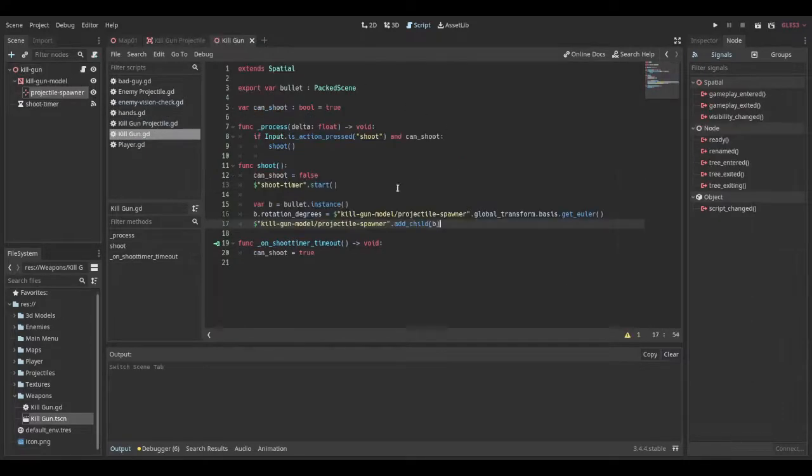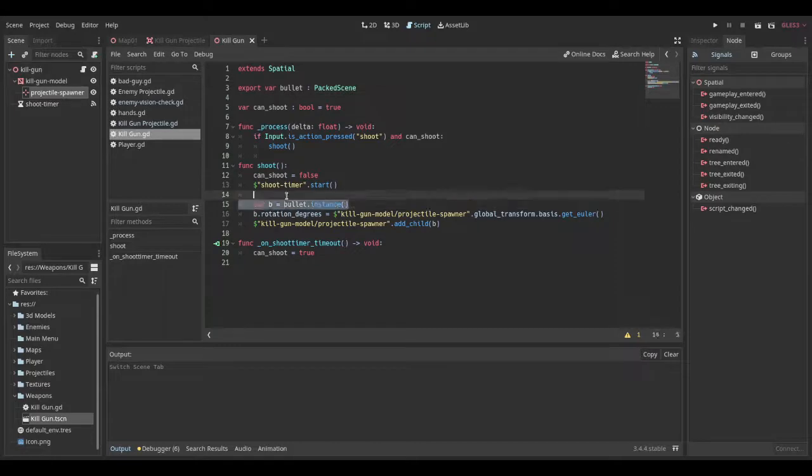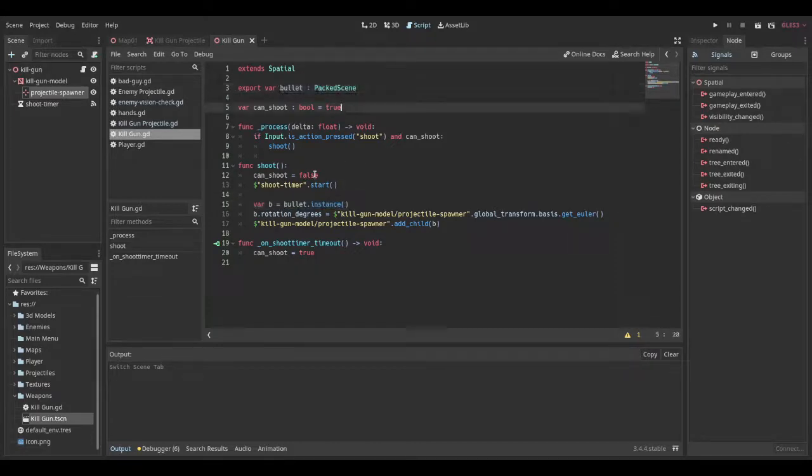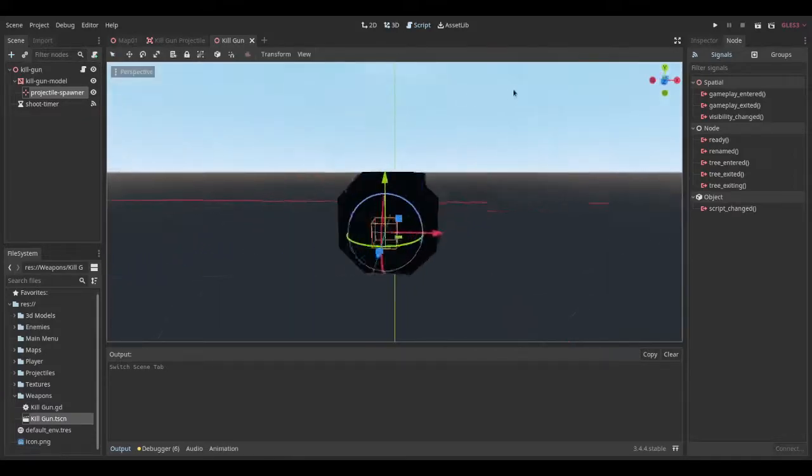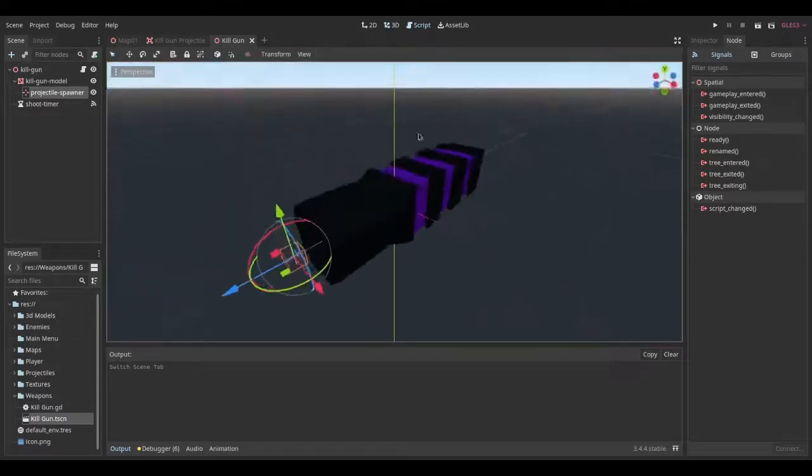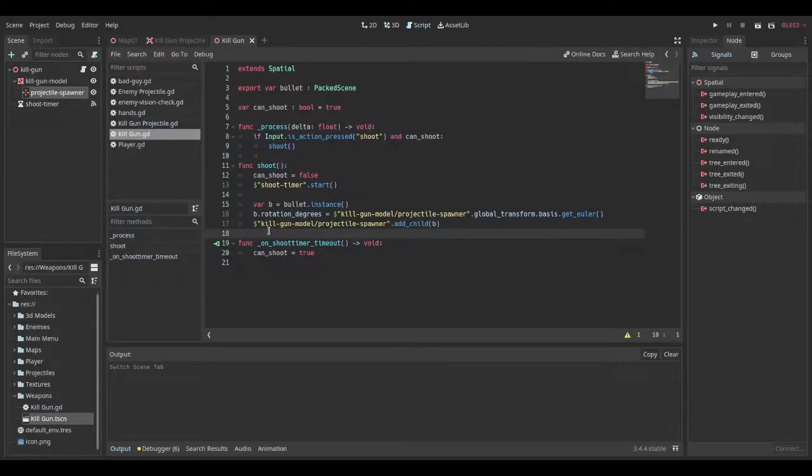In our gun logic, we want to have a packed scene and you can just call it bullet. And then in our shoot function, we just have a var b and we're just saying it equal to bullet dot instance. So we're creating an instance of this packed scene up here. And then we're setting its rotation degrees to the muzzle dot global transform dot basis dot get euler. So this thing right here, we're setting the projectile to that and its global rotation. And then we just want to say projectile spawner dot add child b.